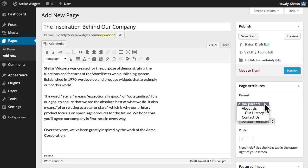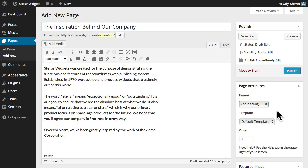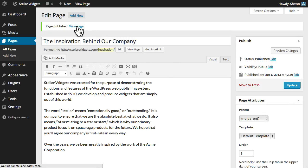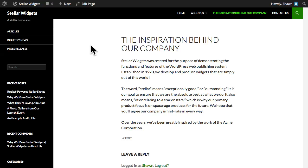To determine the order in which a page appears, either choose a parent page in the page attributes meta box or assign a numeric page order that represents where you want the page to appear in the list. I'll assign this page to the third position within our list of pages.